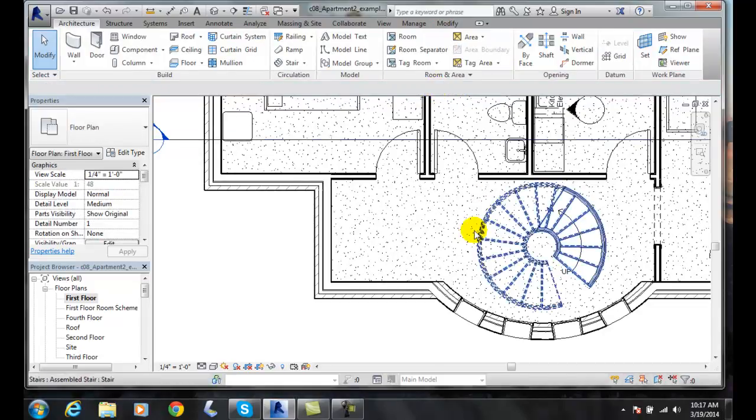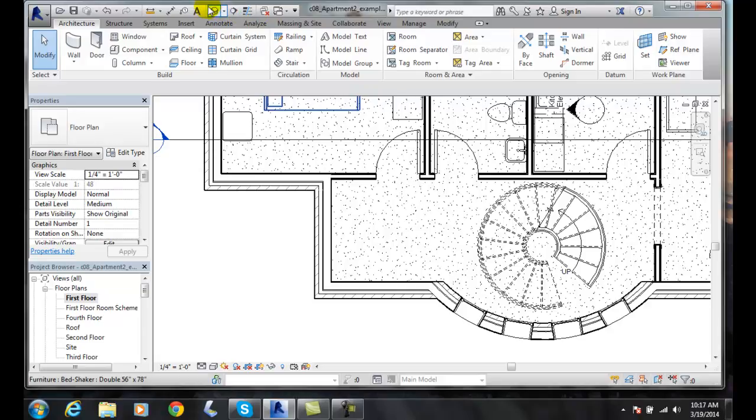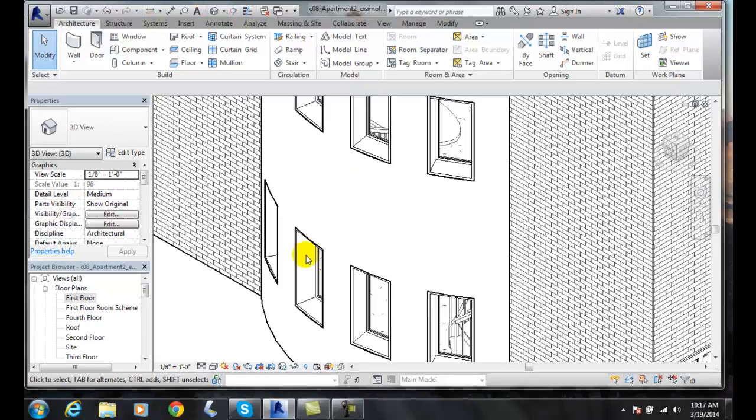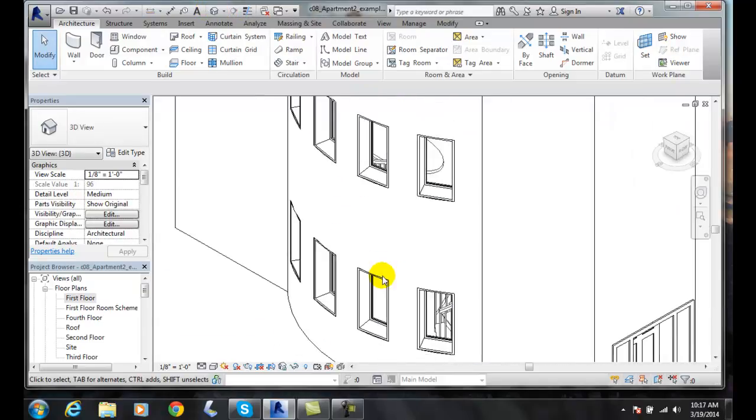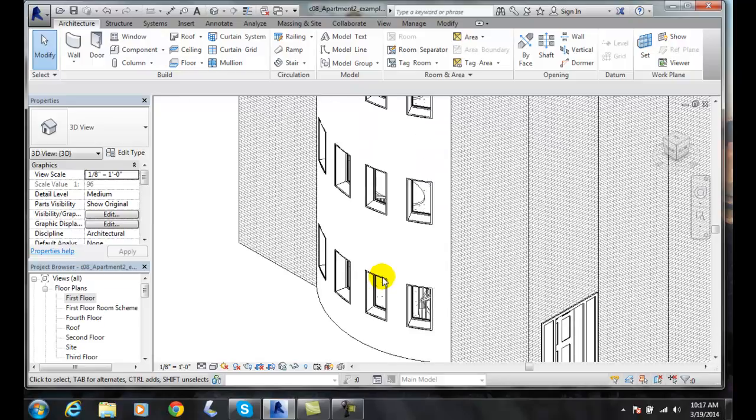Now, it's built the spiral staircase. I always like to go in and look at it in 3D. I'm going to come up here and go to the default 3D. You can see I'm now looking through the building.